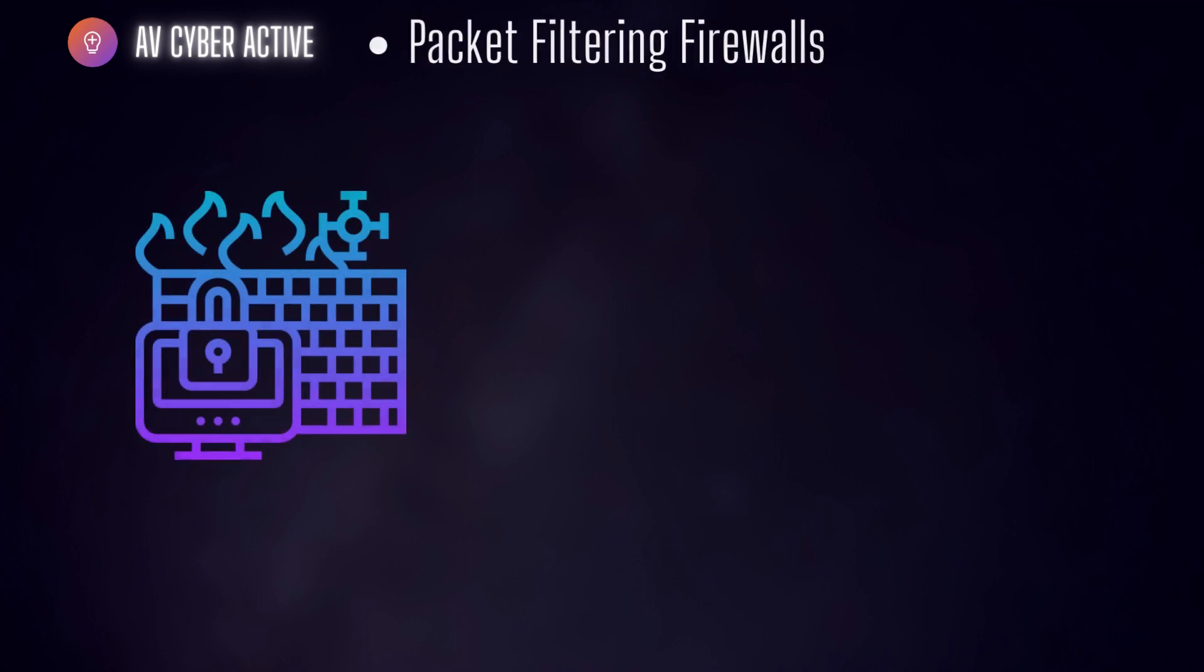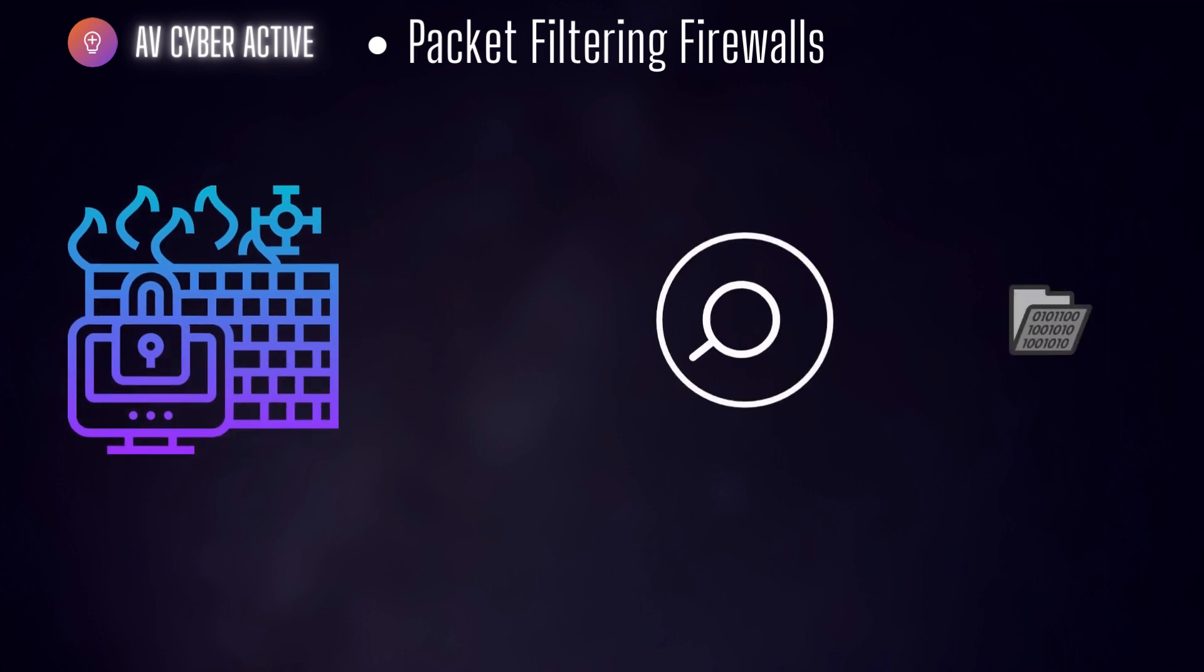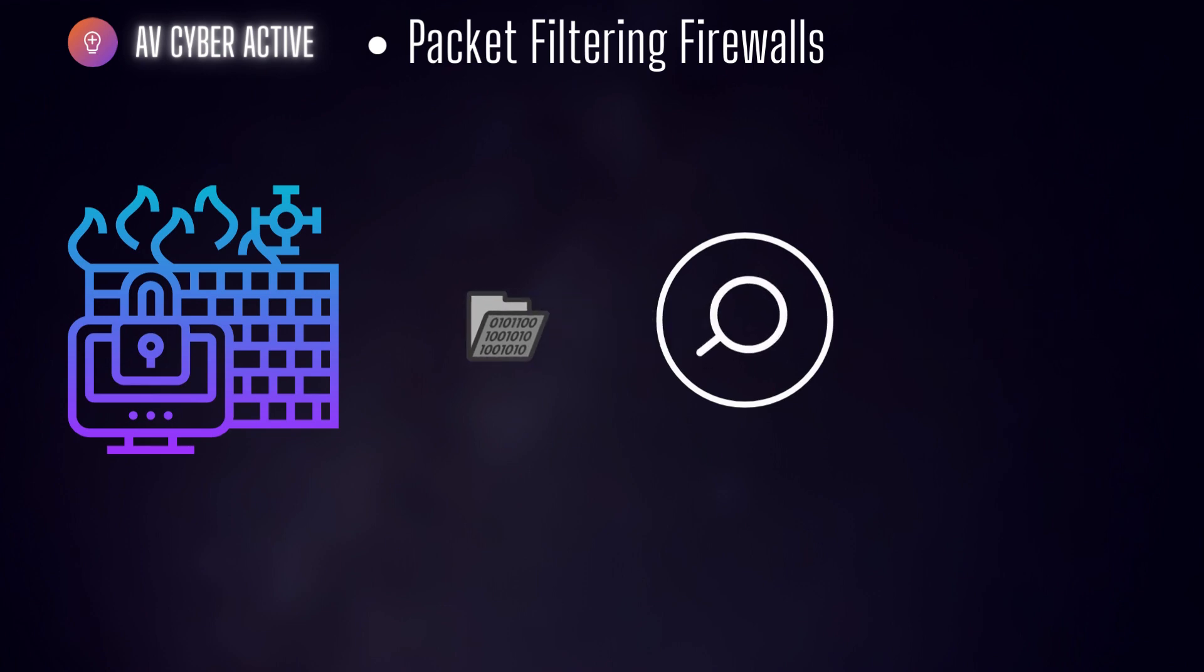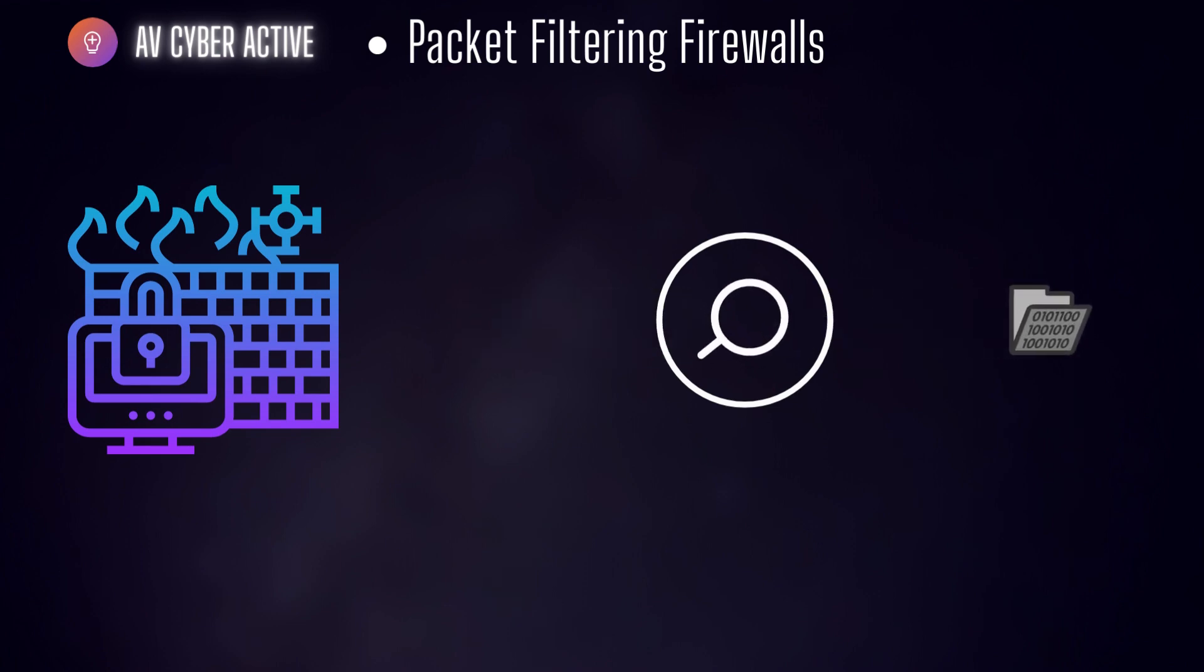Beginning with the first one, packet filtering firewall. Packet filtering firewalls are the most basic type of firewalls and they operate at network layer, that is layer 3 of OSI model. These firewalls examine individual packets of data and make decisions based on pre-determined rules.